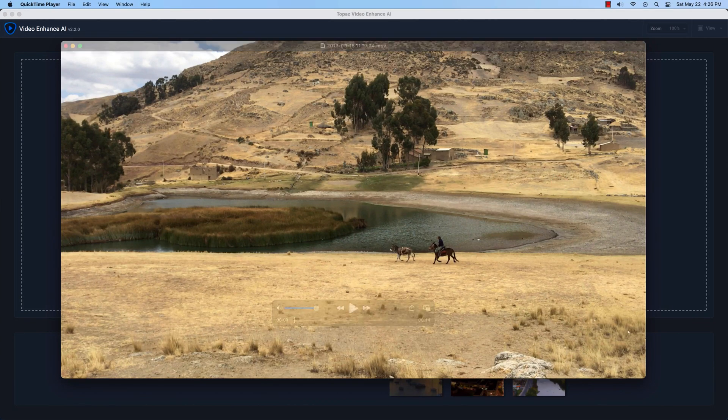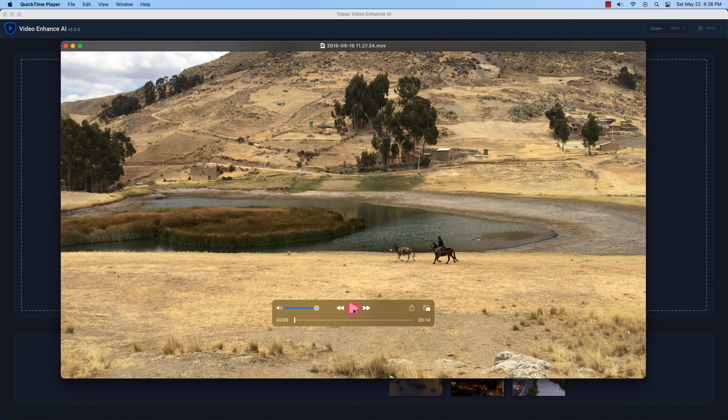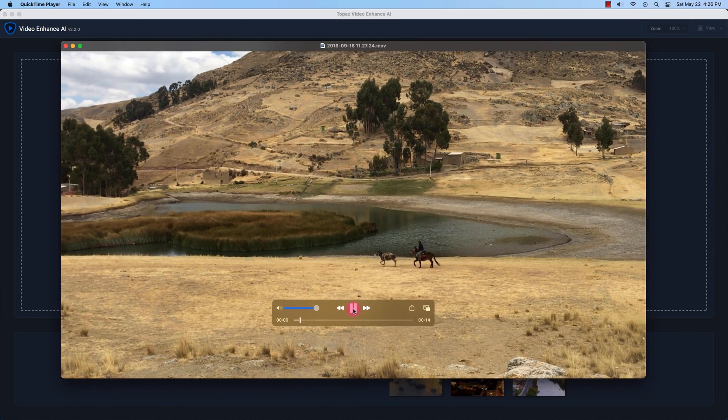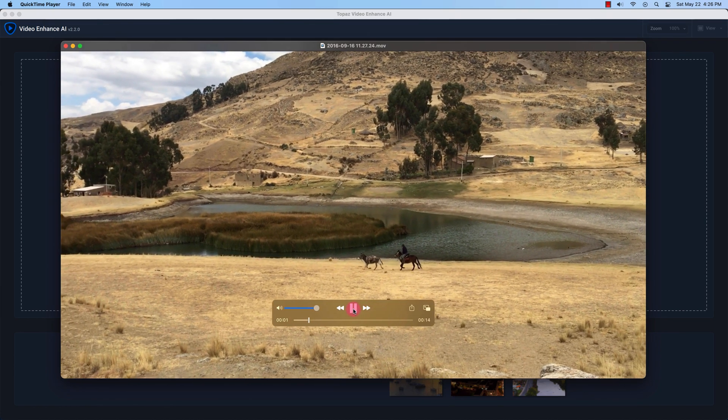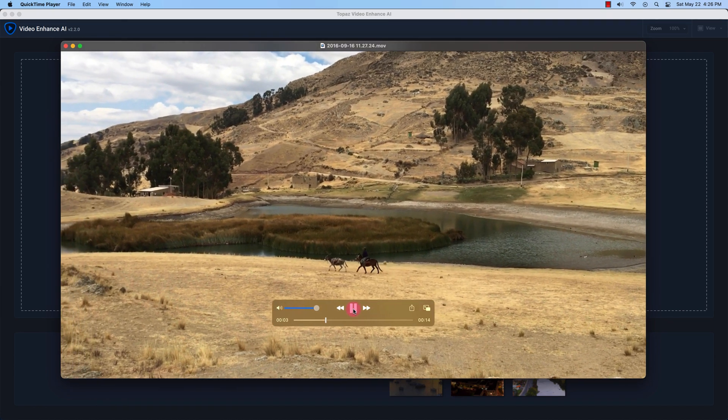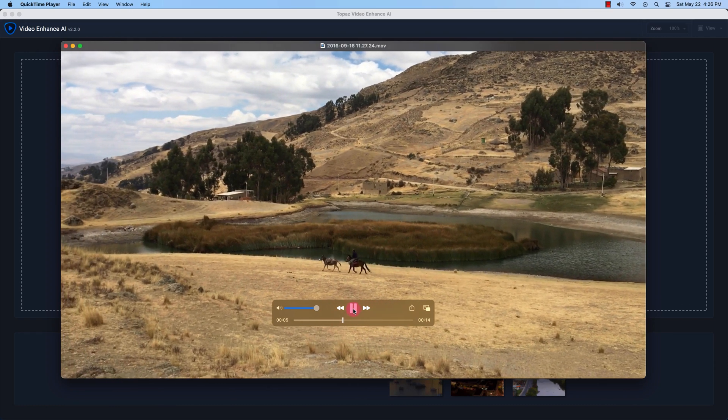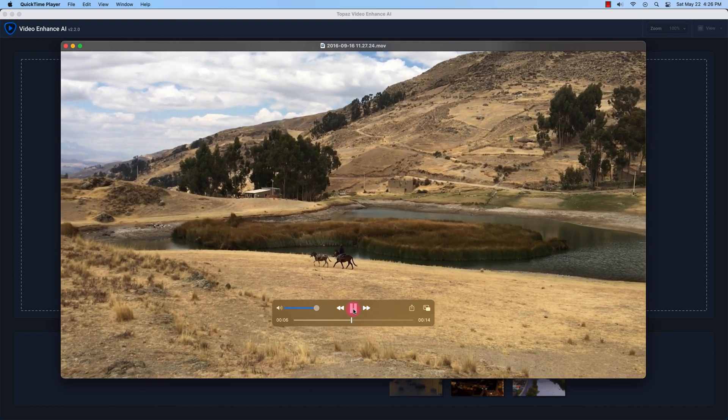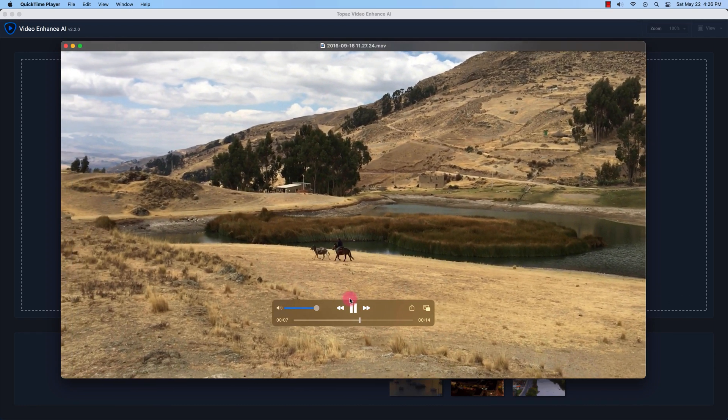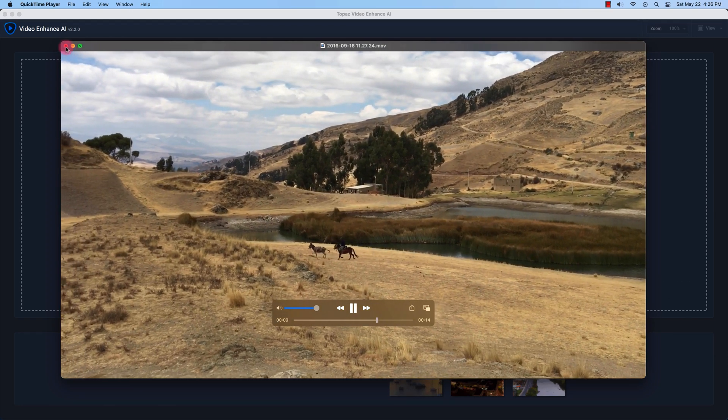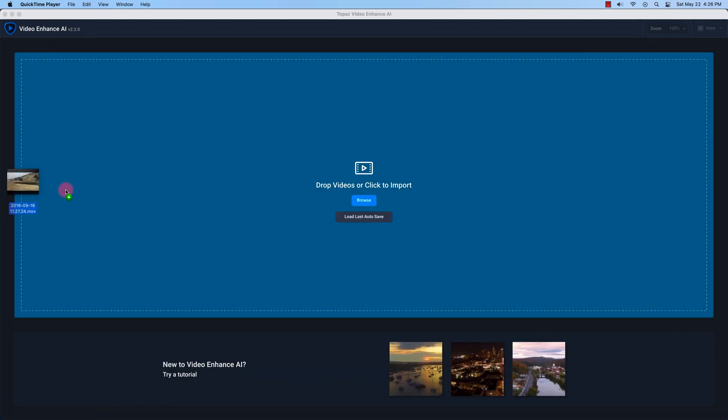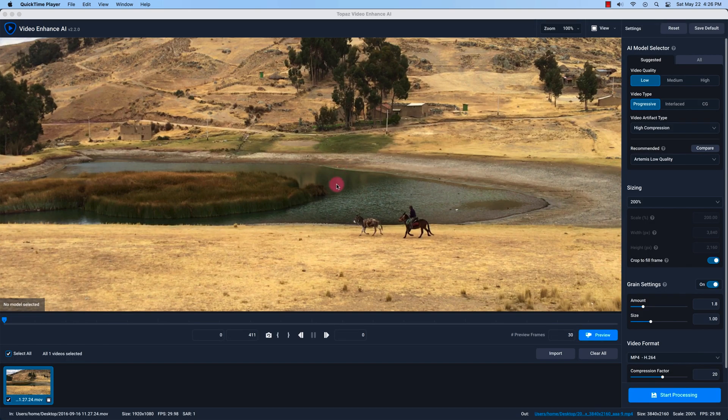Hey guys this is Vincent and in this video I'm going to do a quick review of Topaz Video Enhance AI. In front of me I have a video that I recorded on my iPhone 6s in Peru. It's a 1080p video and it's about 14 seconds long. So I'm just going to close this clip here and I'm going to drag the video file into video enhance AI.